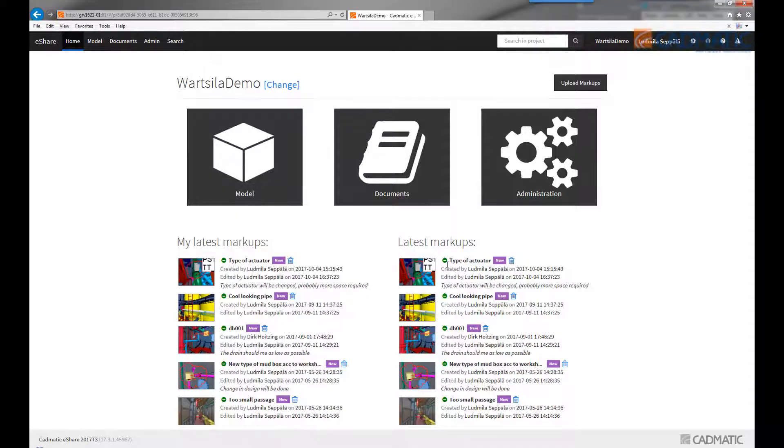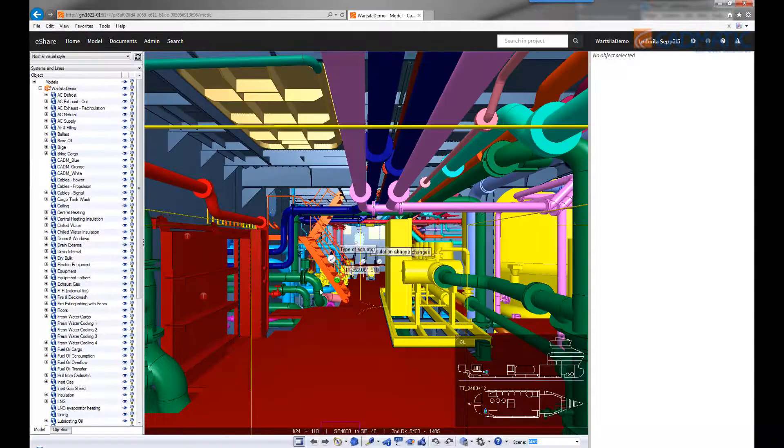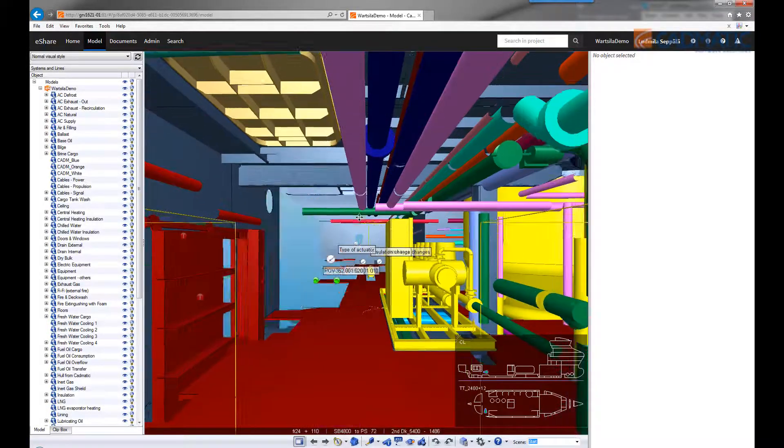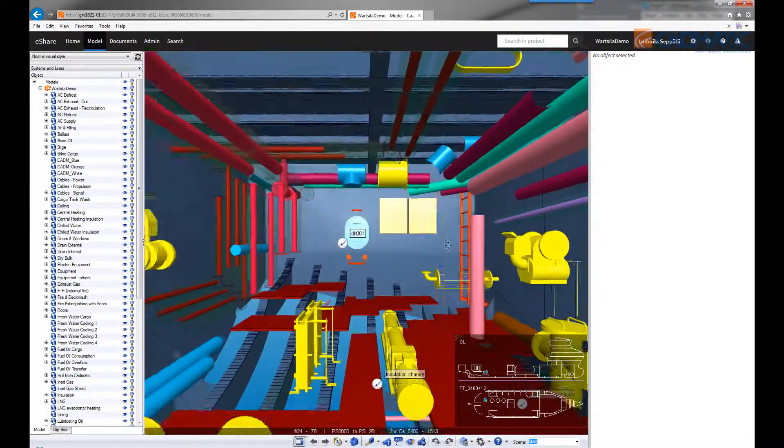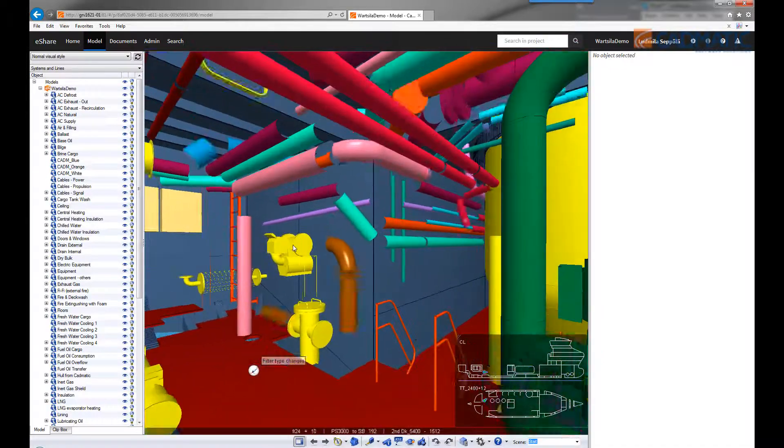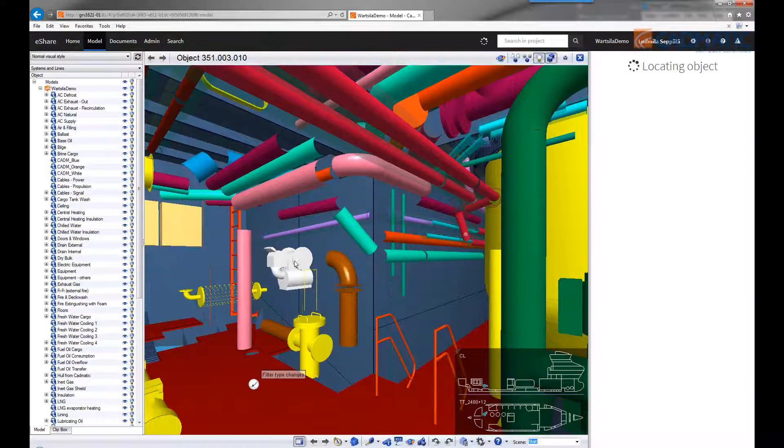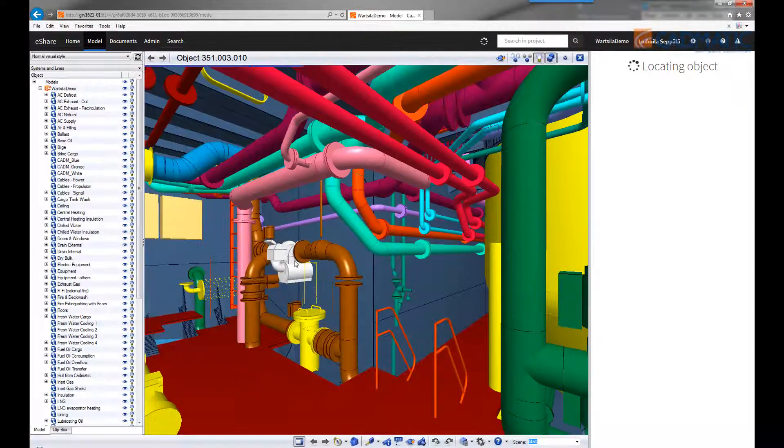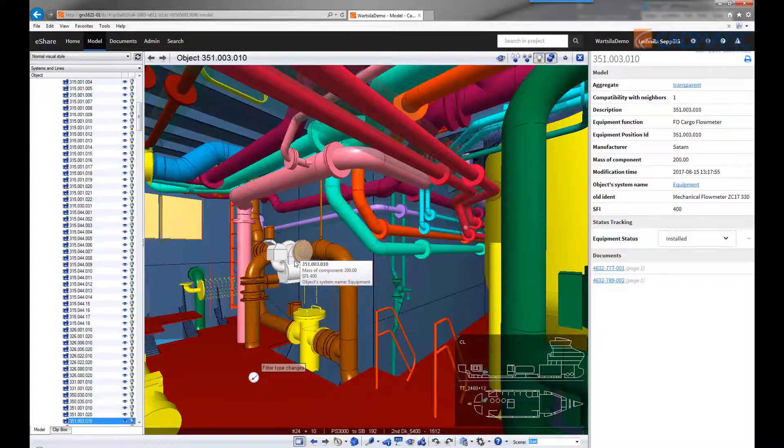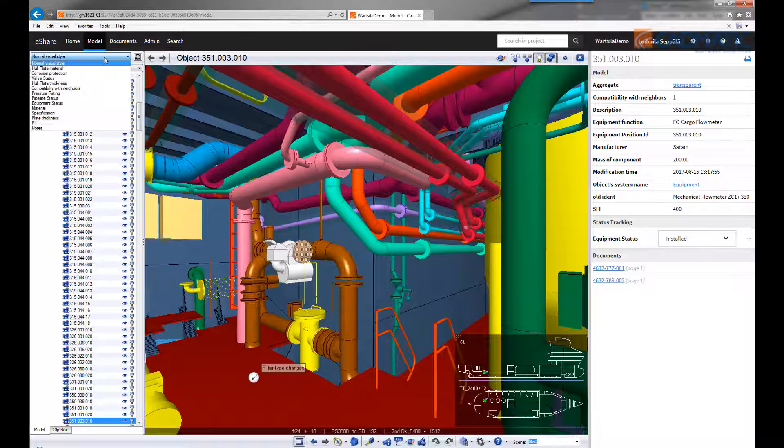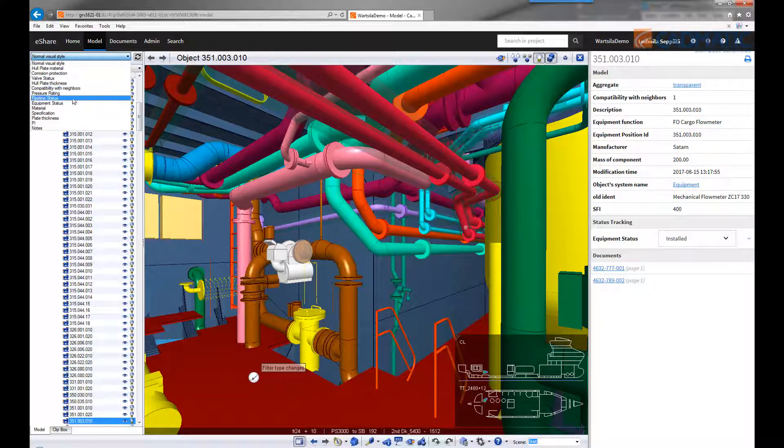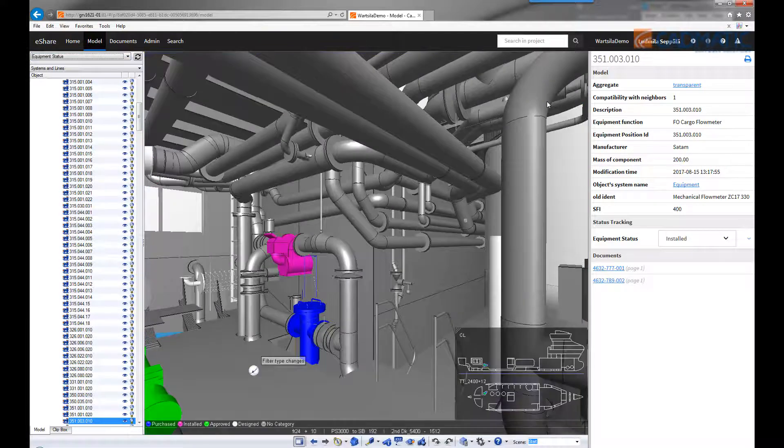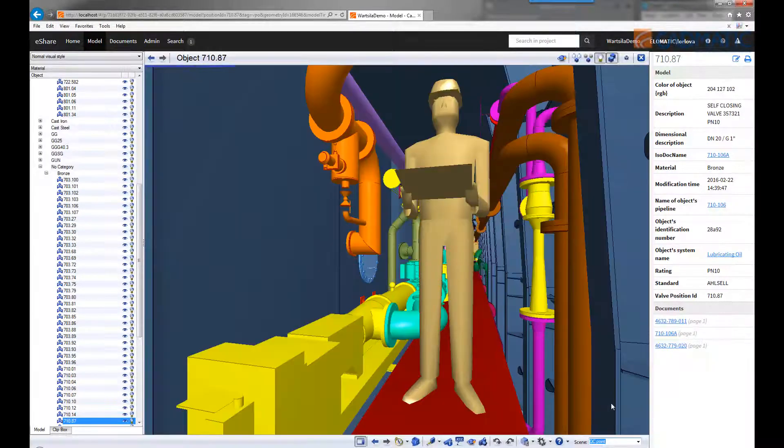Back in the server, we open the same model and navigate to the same location. We can see the status of this equipment has been updated. Now it's been installed and we can also see the color code indicating the status very clearly here. This way all the data is stored and also visualized in the model.